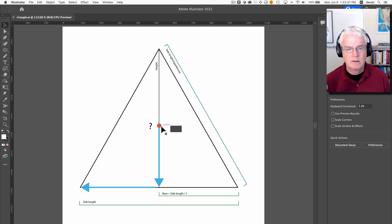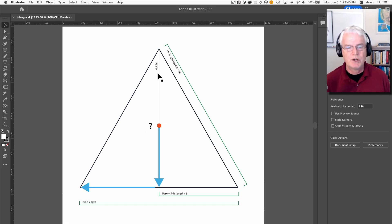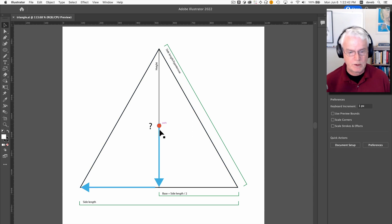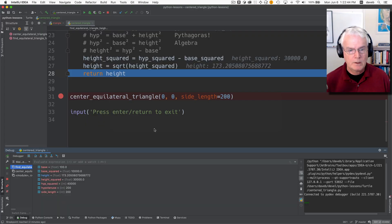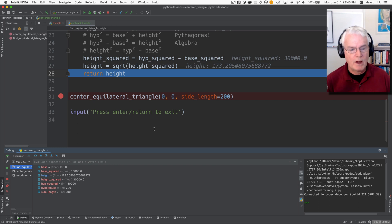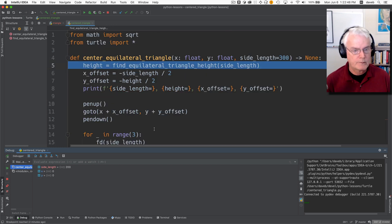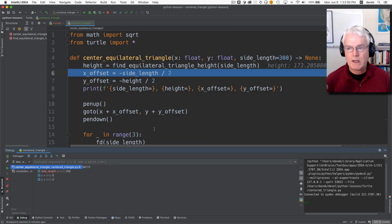So half of that will get us the change we need to make to the y starting position. So we'll return now from this function and now we have the height.